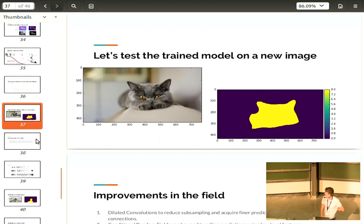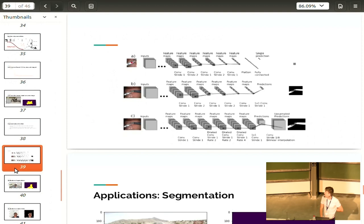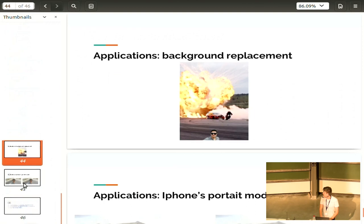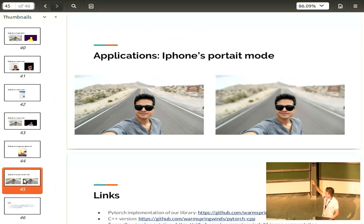One of my research applications is segmentation of surgical tools. You can also do fun things like creating stickers out of images, replacing backgrounds, or replicating iPhone portrait mode where everything is blurred out except the actual person.